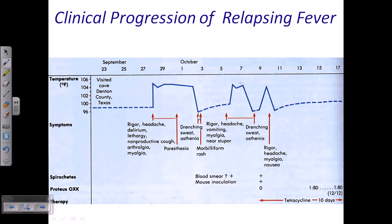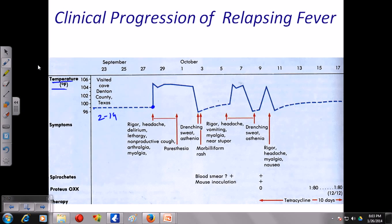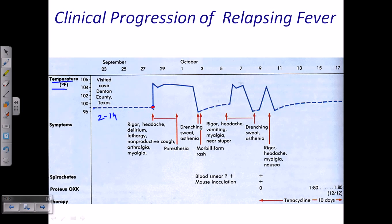Looking at the clinical progression of relapsing fever, during each cycle you can see a rise in temperature to around 103–104°F and then a fall back to normal. The infection begins and after 2 to 14 days the fever occurs, staying elevated for approximately 2 to 3 days of high fever before falling again.